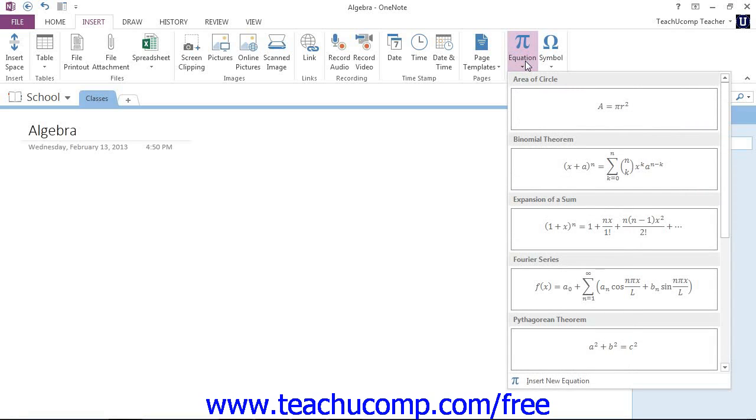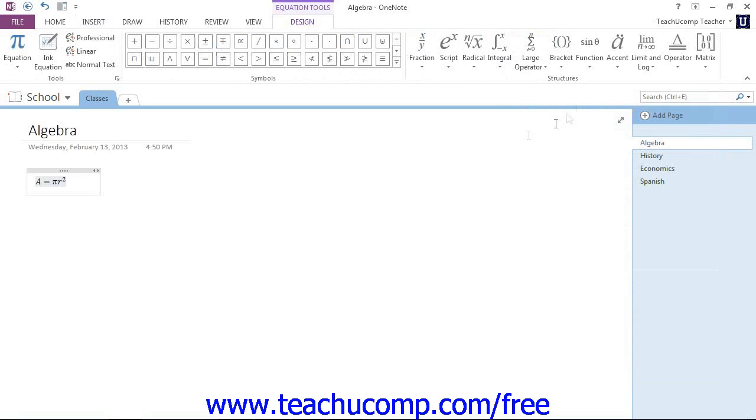Now, after doing that, in the dropdown choices that appear, you can choose from one of the many predefined equations by simply clicking to select it. OneNote will insert the equation into your page, and it will also display the Design Contextual tab up in the ribbon with various equation tools for you to use.